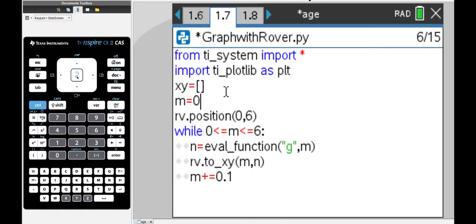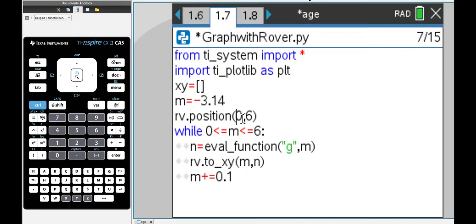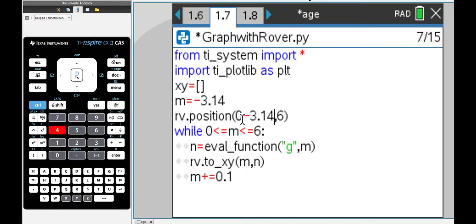Let's go and change the function. This time I'm going to do a sine graph from a domain of negative 3.14. That's my initial value for m. I'm going to position the rover at negative 3.14. I need to get rid of the zero there in front.